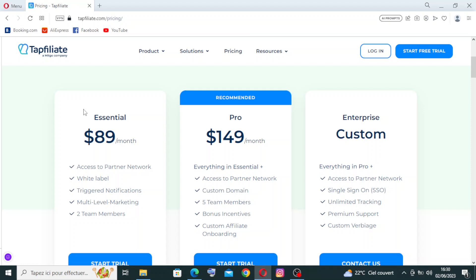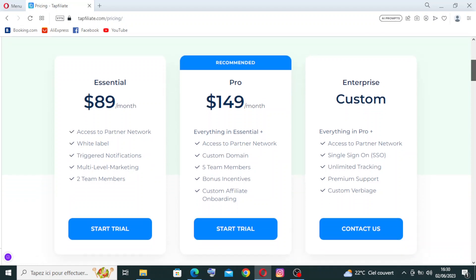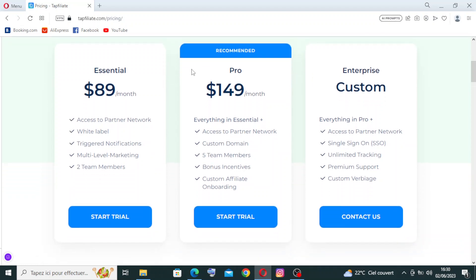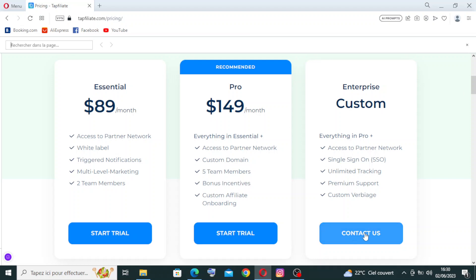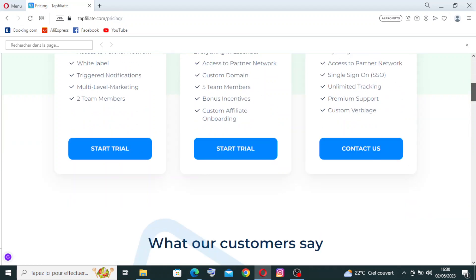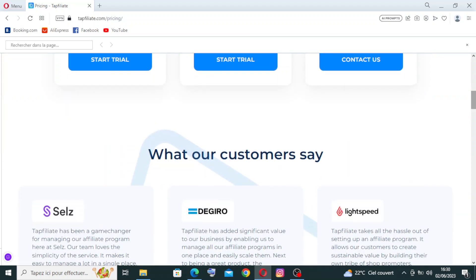Now for the pricing, we have three plans over here. The Essential with $89 per month with the services over here. You can just start the trial whenever you want by clicking on the blue button. For the Pro plan, this is the recommended one because of the services they present to you, with $149 per month. And we have the Enterprise custom with these services here that you need to contact them to negotiate with them.